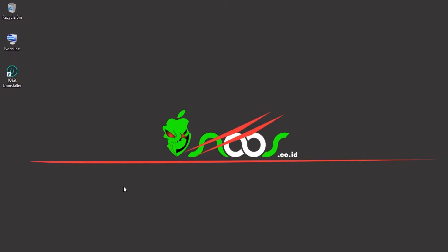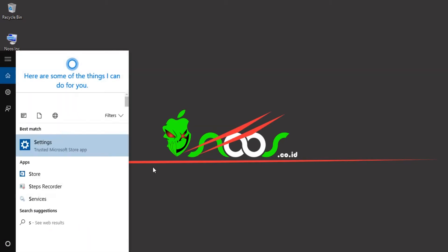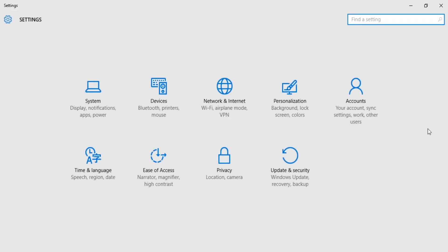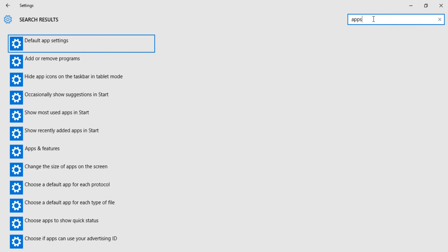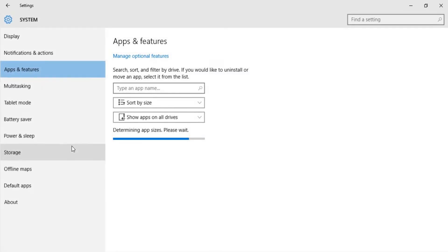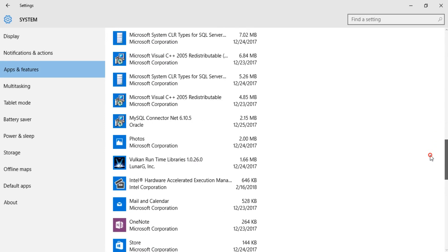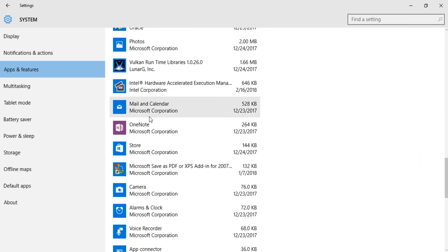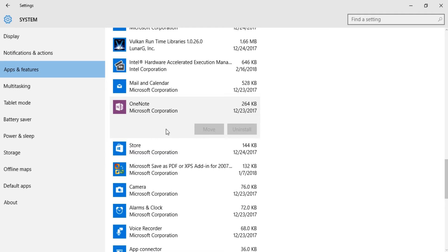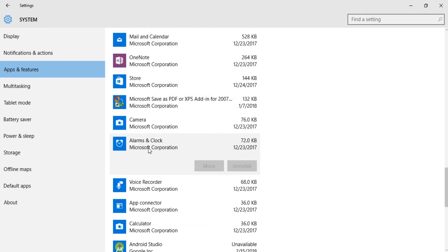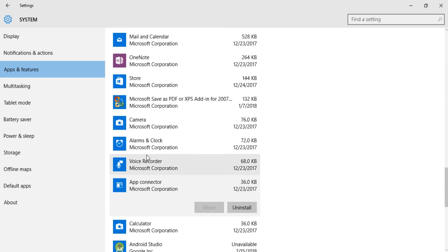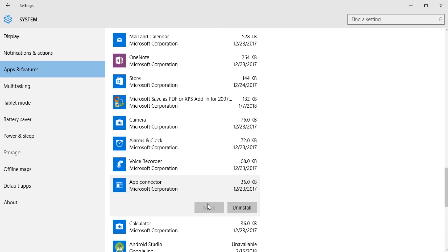By default, some applications brought by Windows 10 cannot be uninstalled. I will open Cortana using Settings to find the apps. You can see, for example, Mail, Calendar, OneNote, Alarm and Clock, and Voice Recorder — these are applications brought by Microsoft Windows 10.